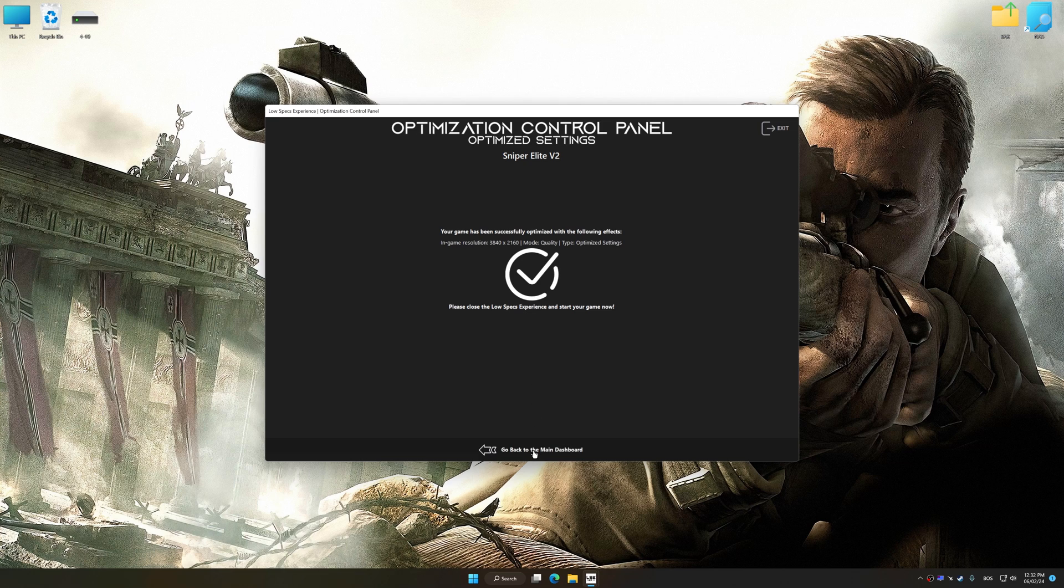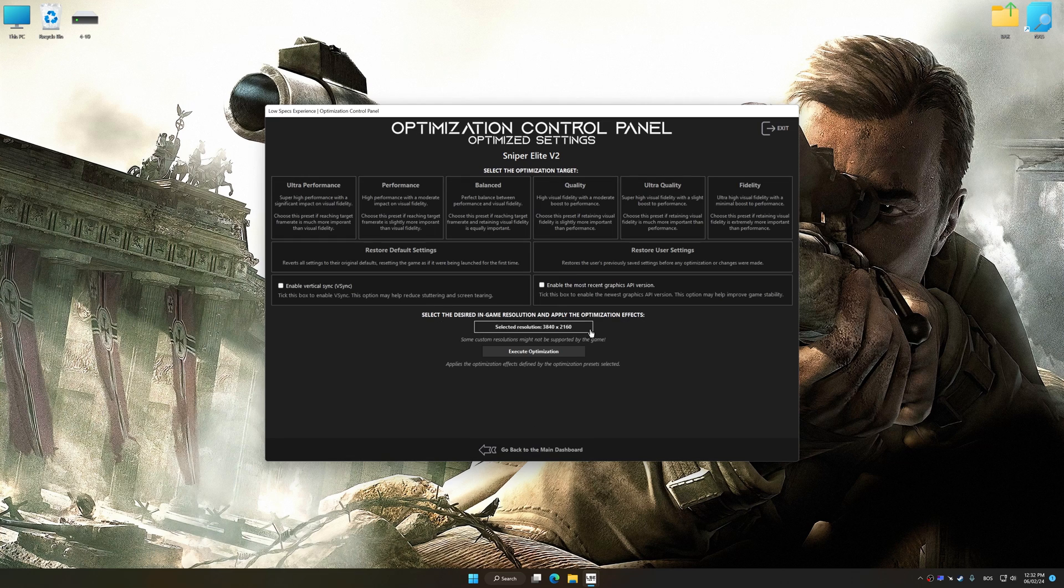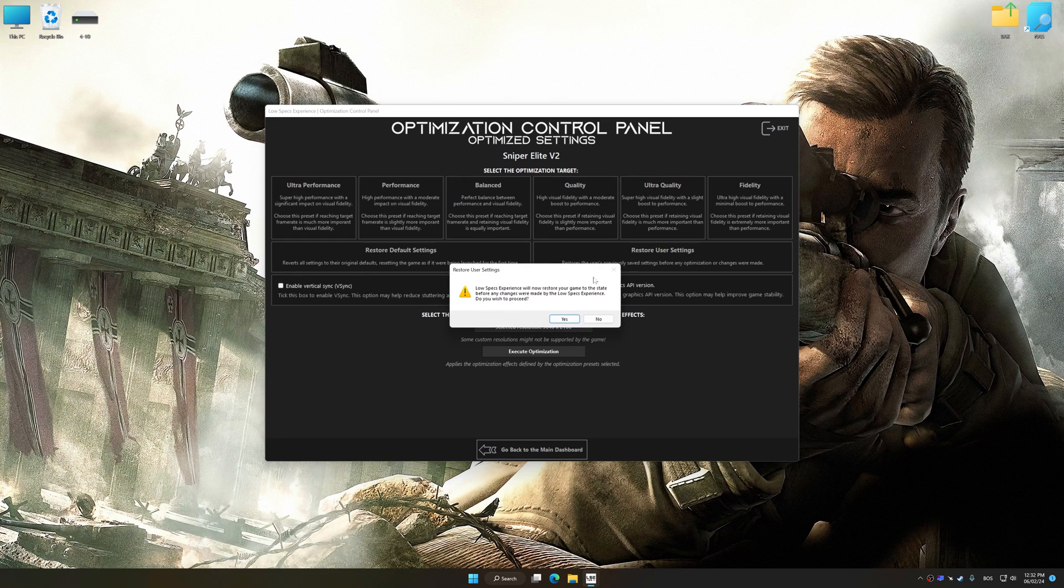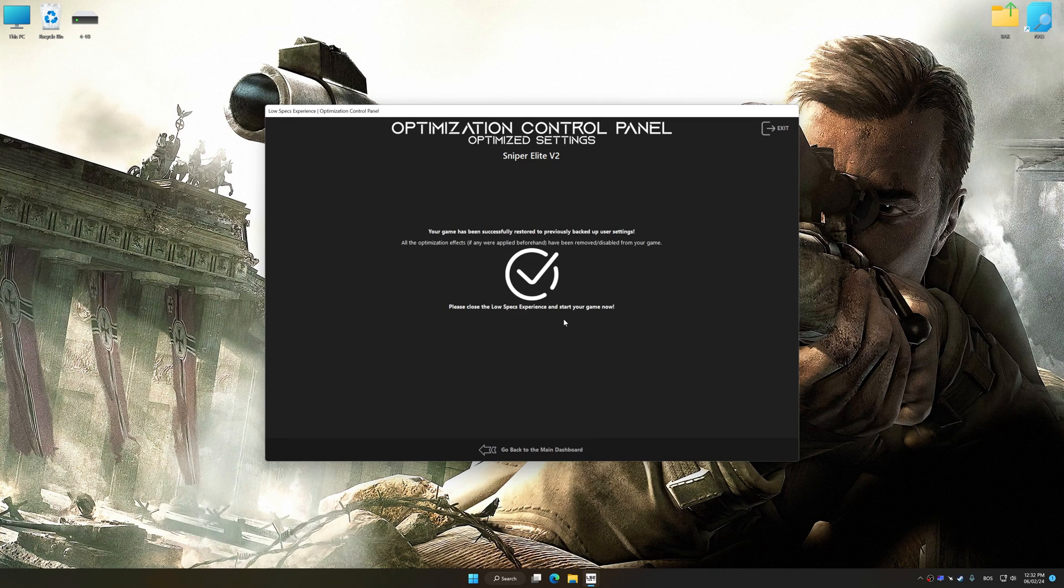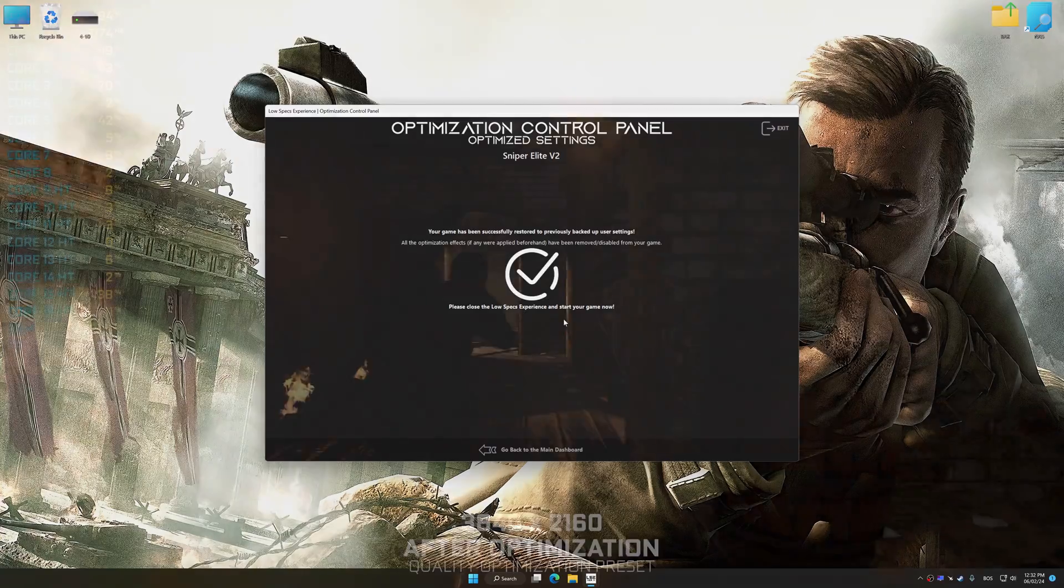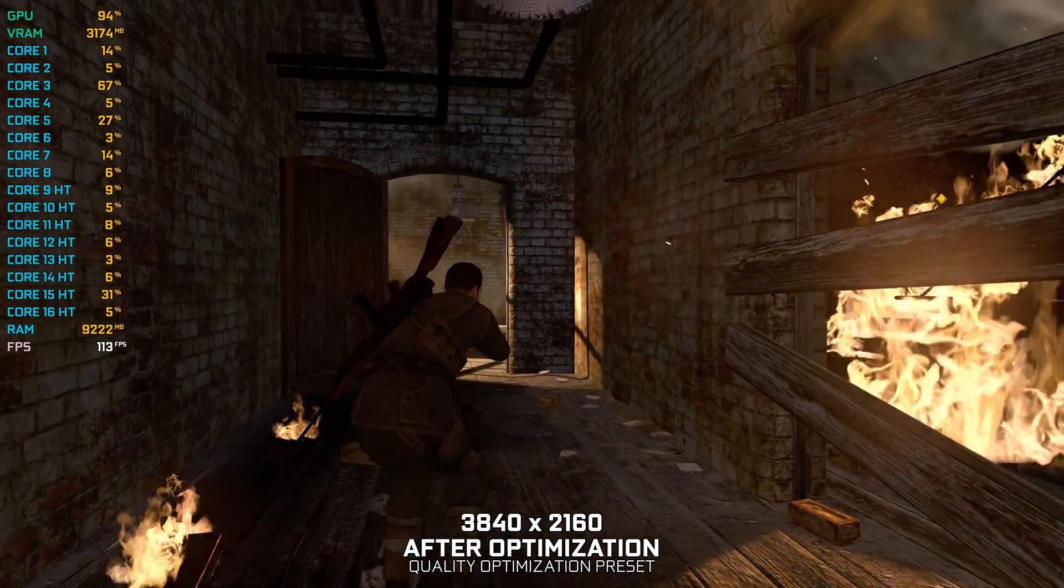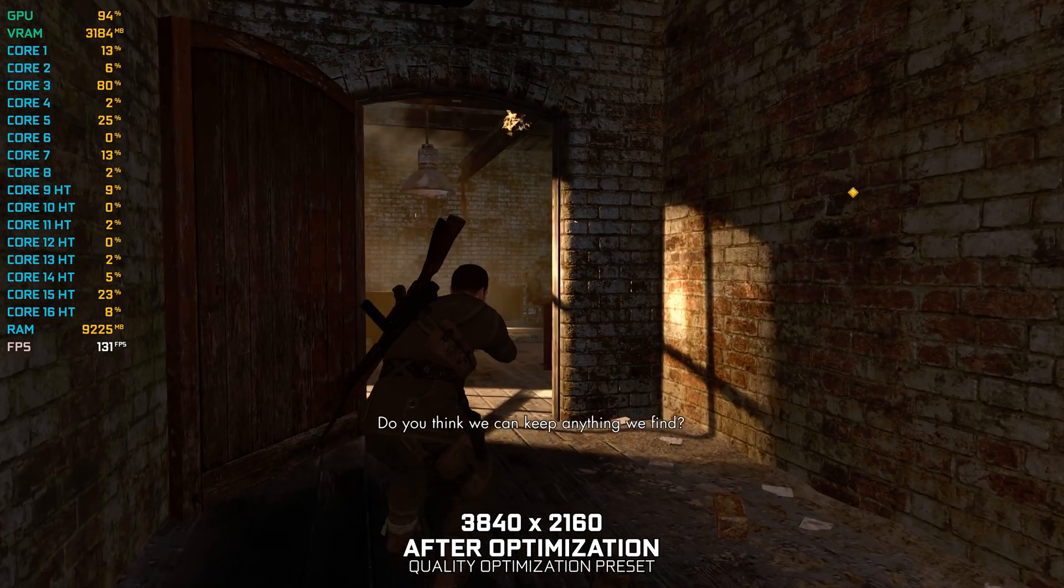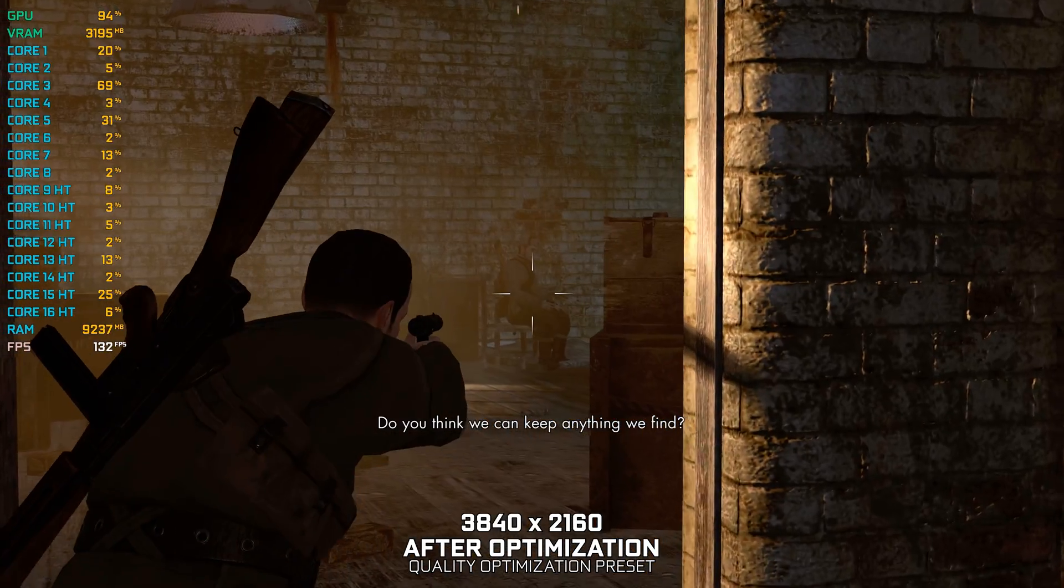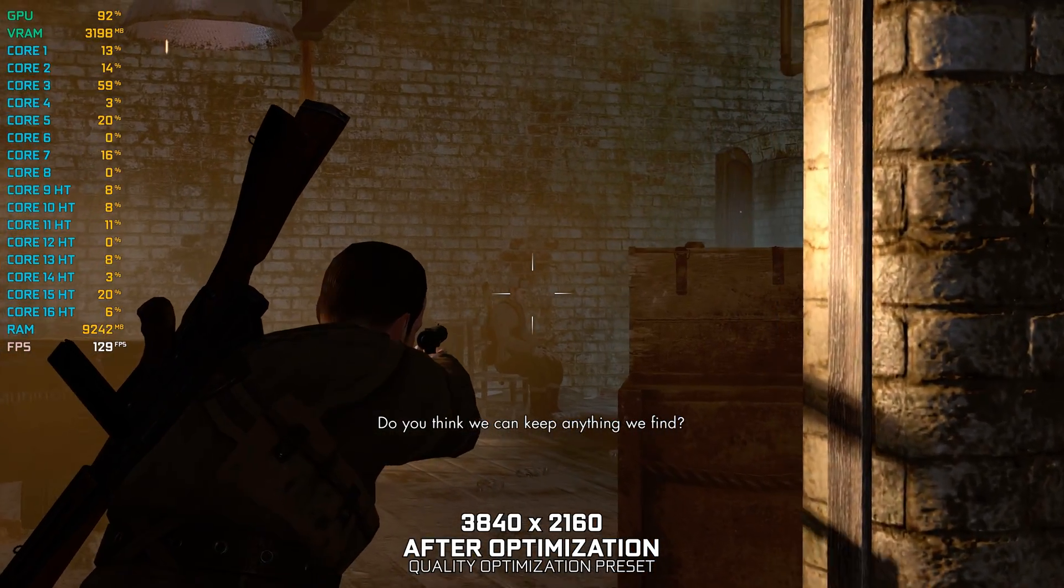Also, if you are unsatisfied with what you see, you can easily remove the optimization effects. That will do it for this video. If you found this video helpful, be sure to like and subscribe. Until next time, happy gaming!